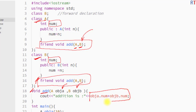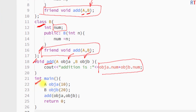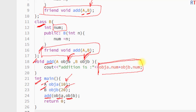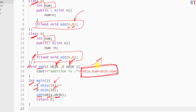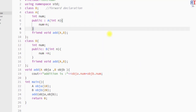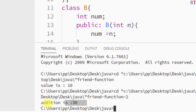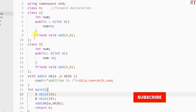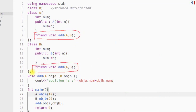We use those objects to access the private members of both class A and class B. Inside the main method, we create an object of class A with one parameter and an object of class B with one parameter. Then we call the friend function and pass both objects. The friend function receives those objects, accesses the private members, adds them, and displays the result. I'll save and run the program — the output shows "addition is 30".